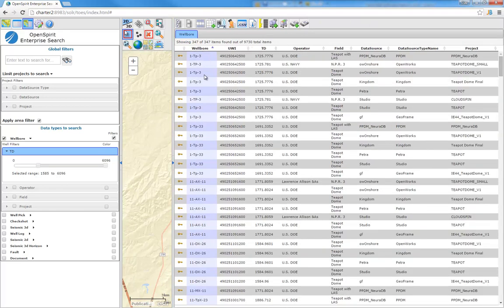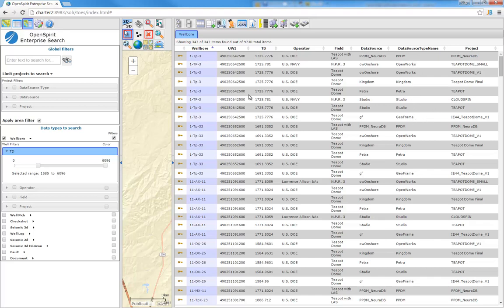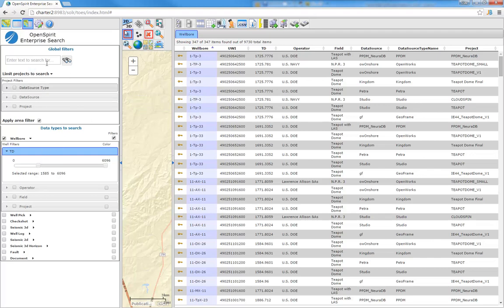I can devote more space to that table and sort by wellbore name. You see that I have the same wellbore loaded many times, because it turns out it's been loaded to different projects. I have that same well, 1TP3 in PPDM, OpenWorks, Kingdom, Studio, etc. So I can very easily find the data using filters and my area of interest.